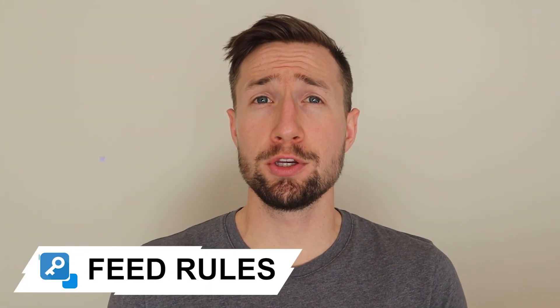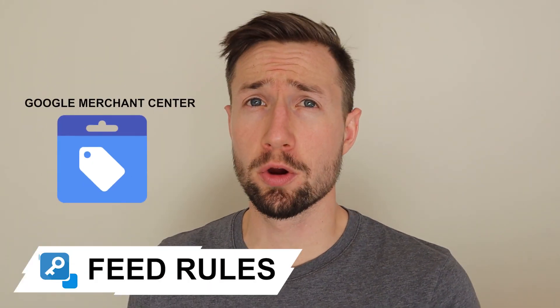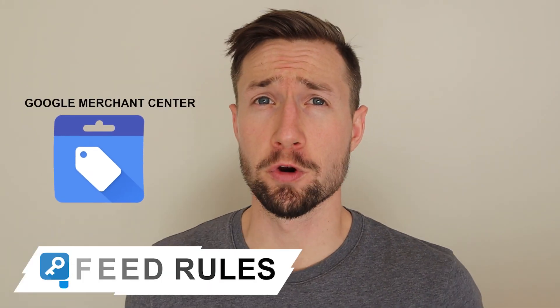What are feed rules and how can you use them in Google Merchant Center for your e-commerce store? I'm gonna show you right now in this video. Let's go.